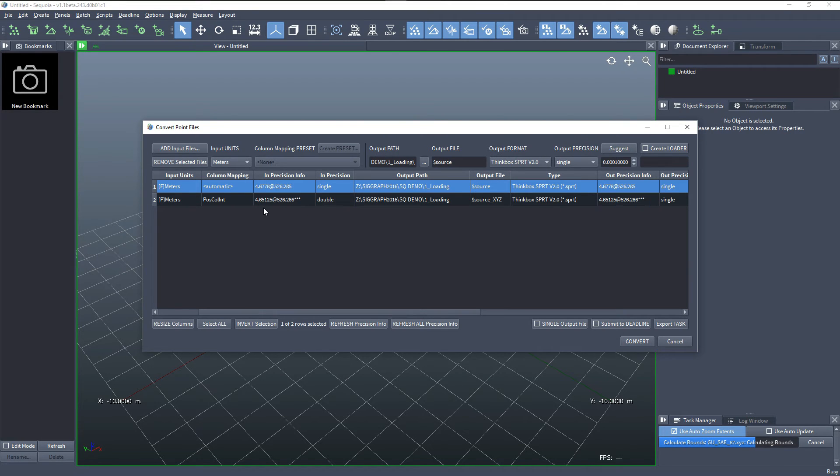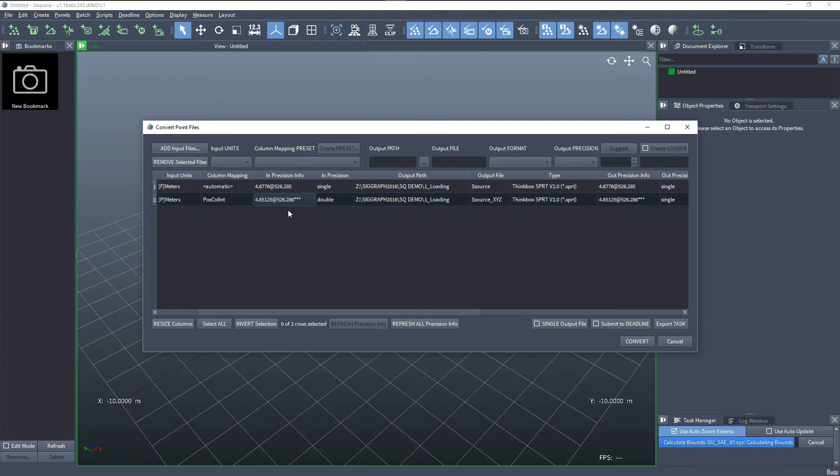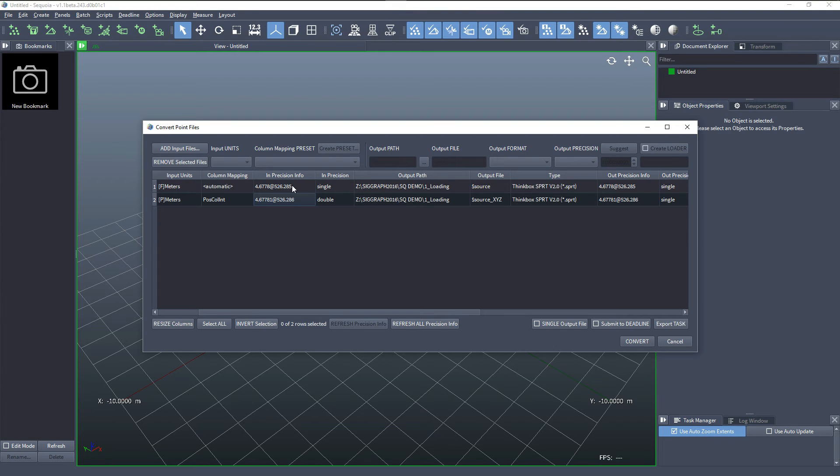Or we can select the specific entry and press the refresh precision info button that will refresh only the selected one. Once the task is done, we have the data and it's even slightly more precise than the original metadata in the E57 file.